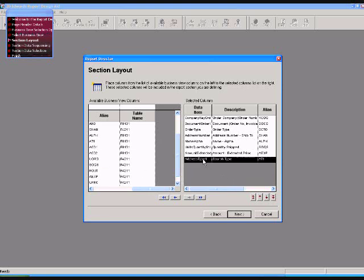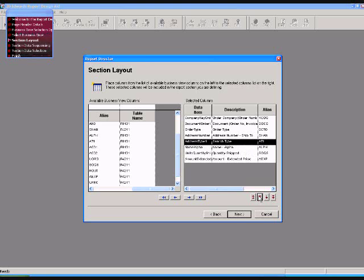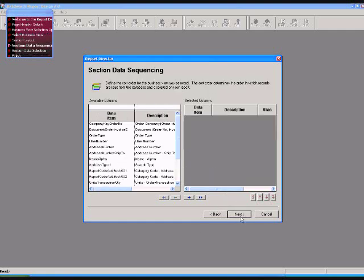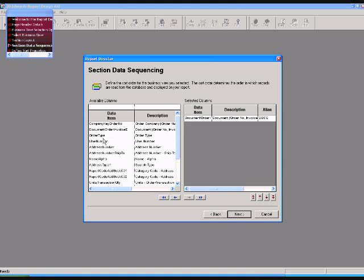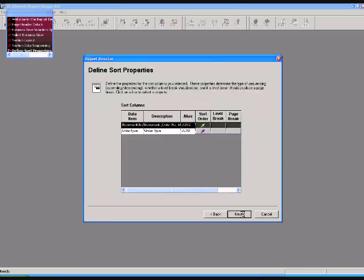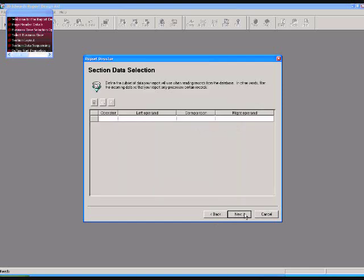You can change the layout by going up and down arrow. Click on next and you will get this screen where you can sort and you can start ascending or descending.